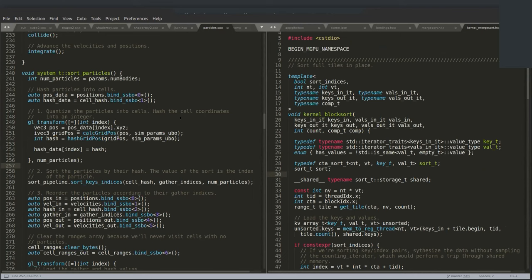Having modern C++ features like variable templates, along with good concepts support, allows you to create interface variables that give you all the conveniences of something like CUDA — which has native pointers and built-in support for function parameter passing through kernels — but on what's really just a graphics API.